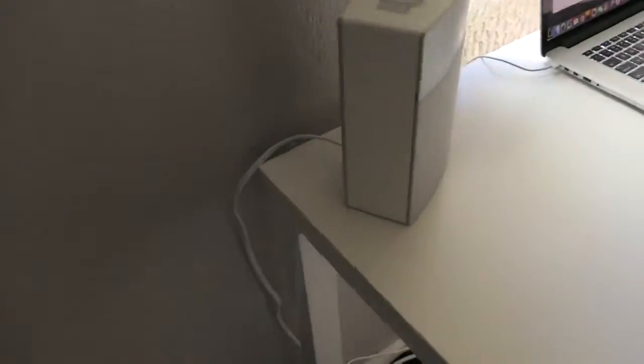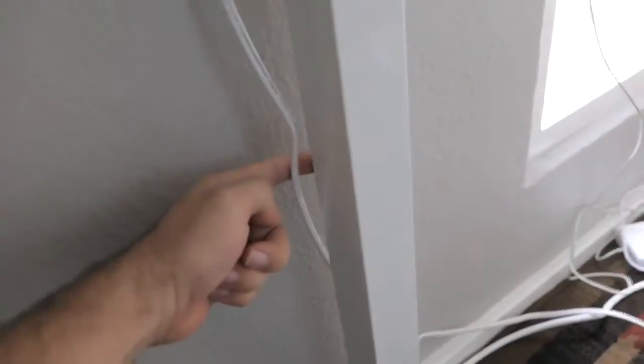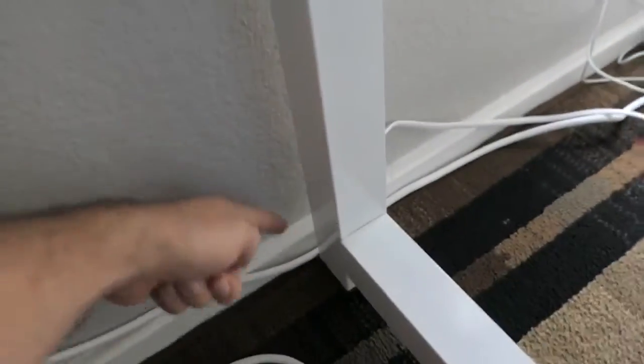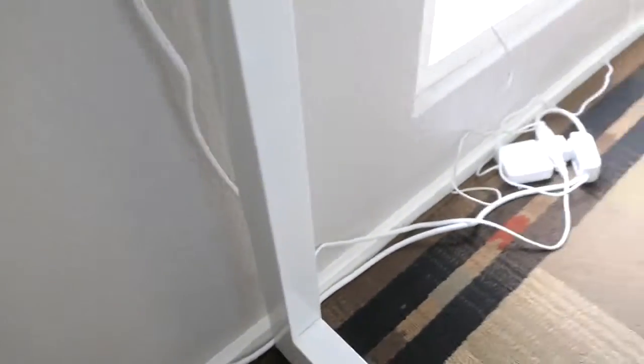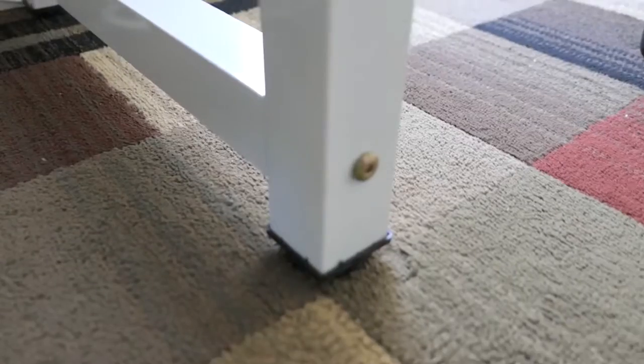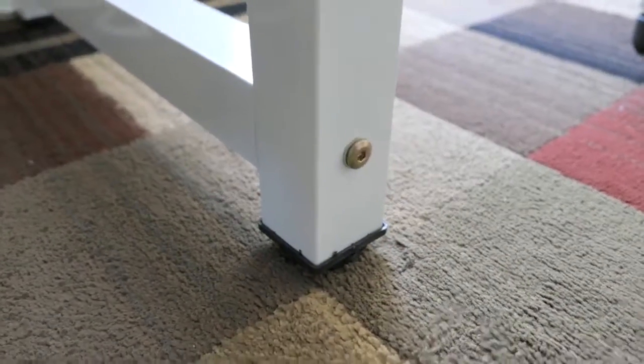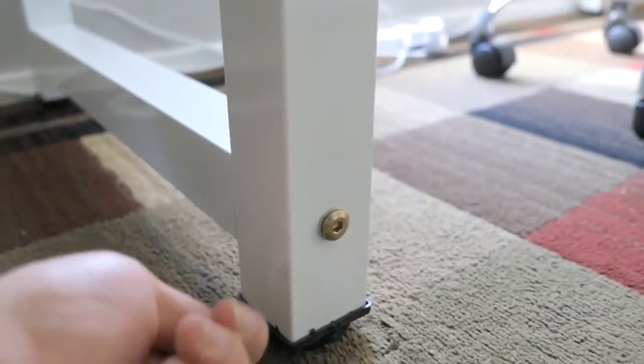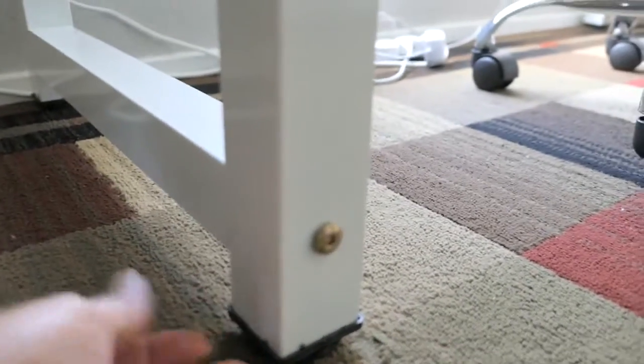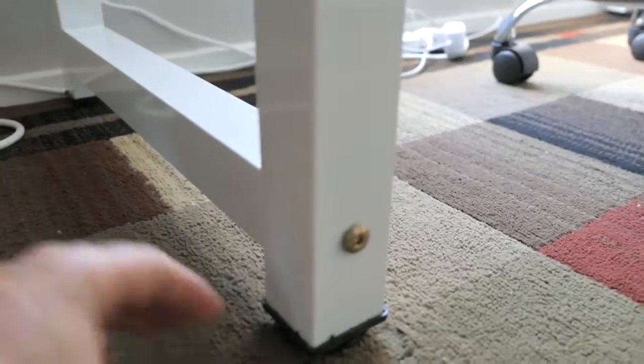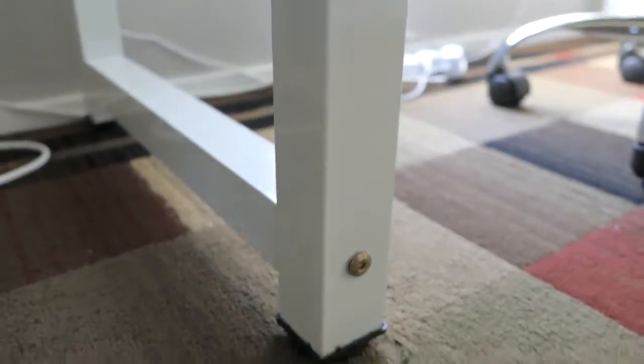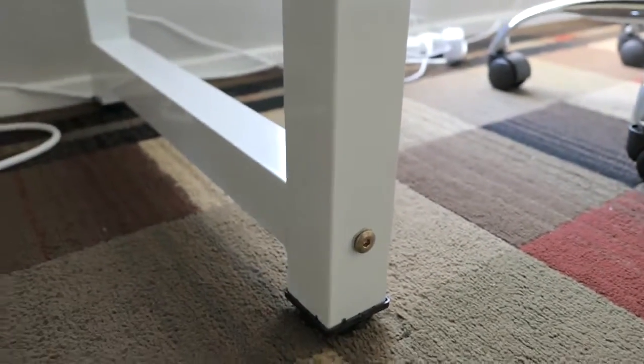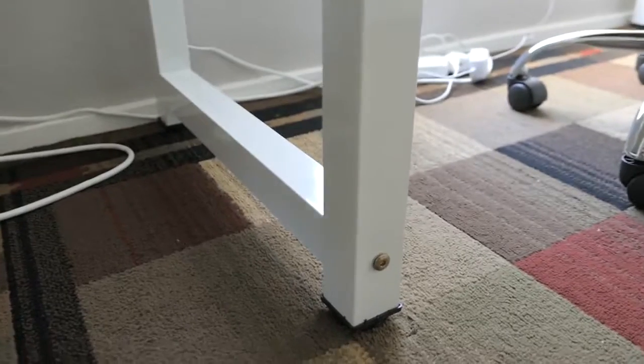And I'll have this extension wire just running down this leg here and hiding behind the carpet. So it'll be pretty clean. Another thing about this desk that's pretty cool is that it does have adjustable feet here. So you just spin it and it will go down farther so you can level it out if you have uneven floors.